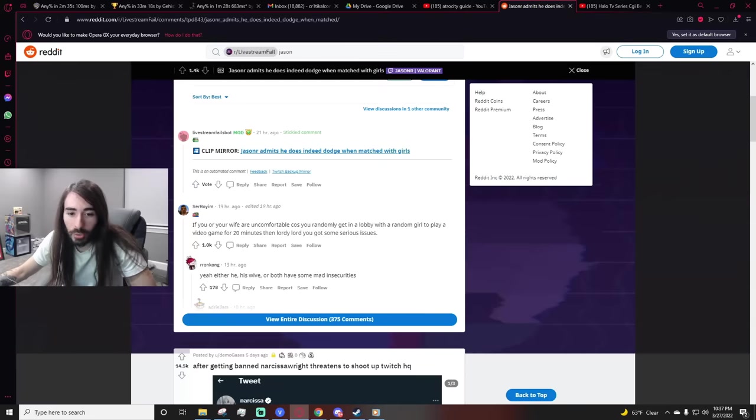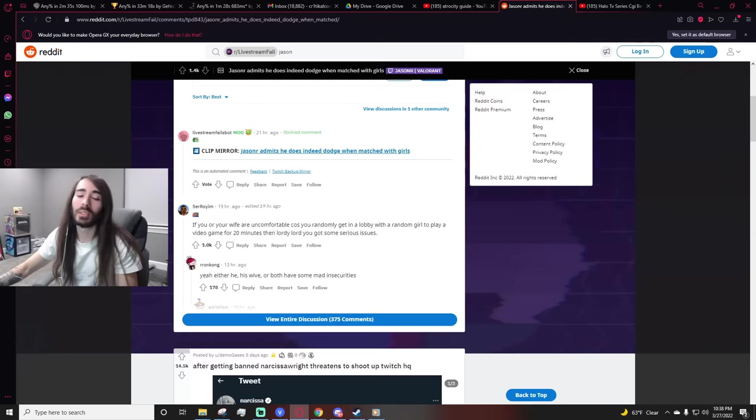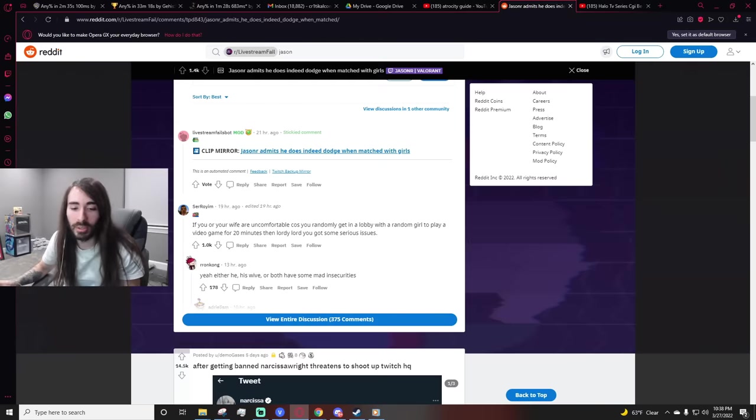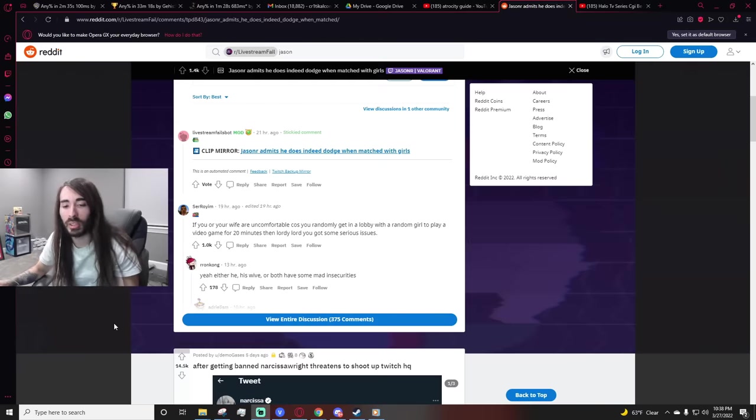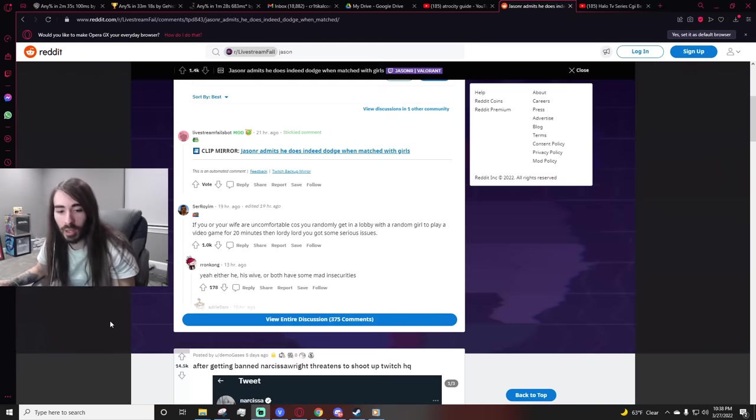Wait, Will Smith punched Chris Rock in the face. Wait, am I being lied to? Is this just like one of those things like Joe Rogan just died?